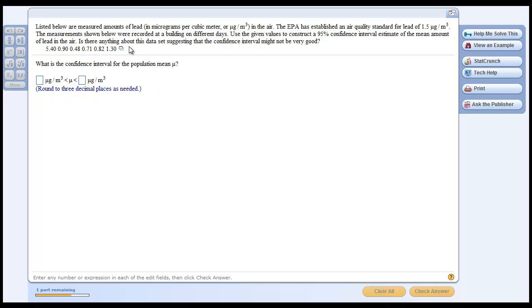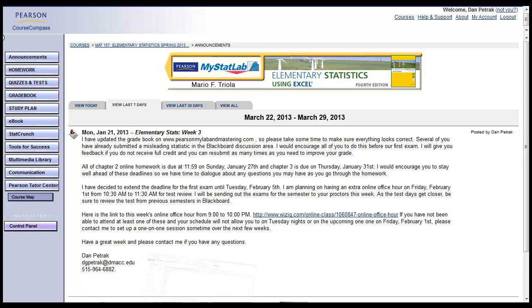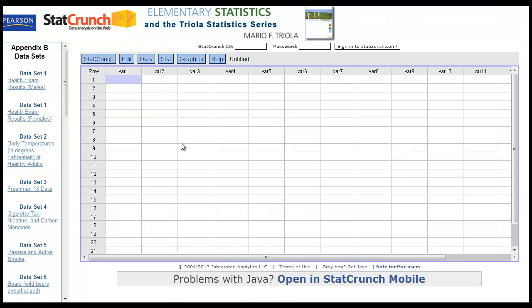Many times you can just open StatCrunch right from there, or you can open it from here — there's a StatCrunch link. So as long as we get StatCrunch open. I've already got StatCrunch open here.